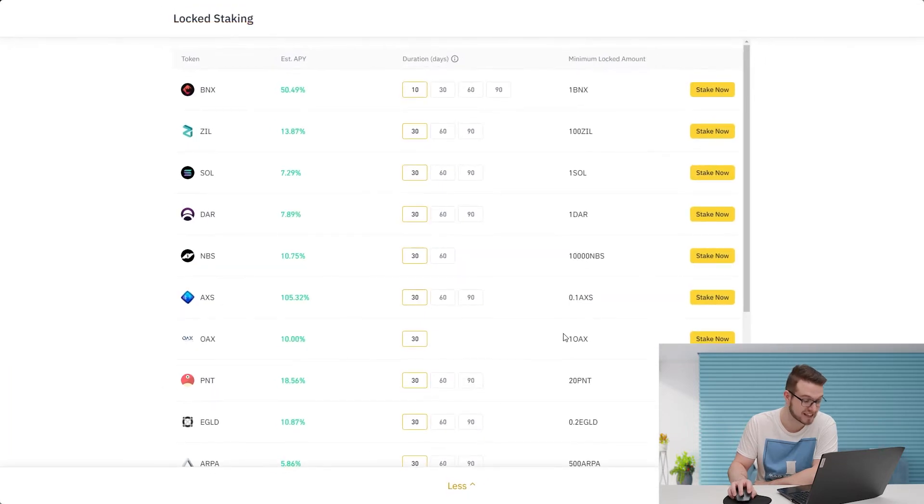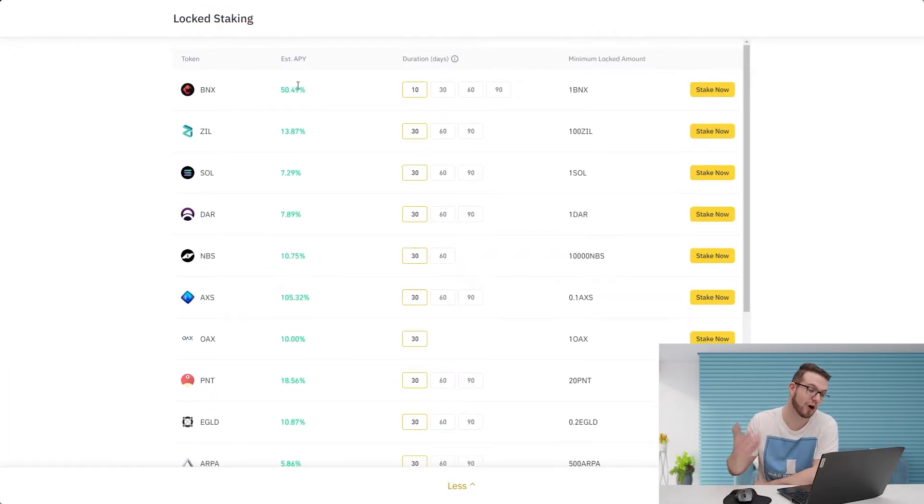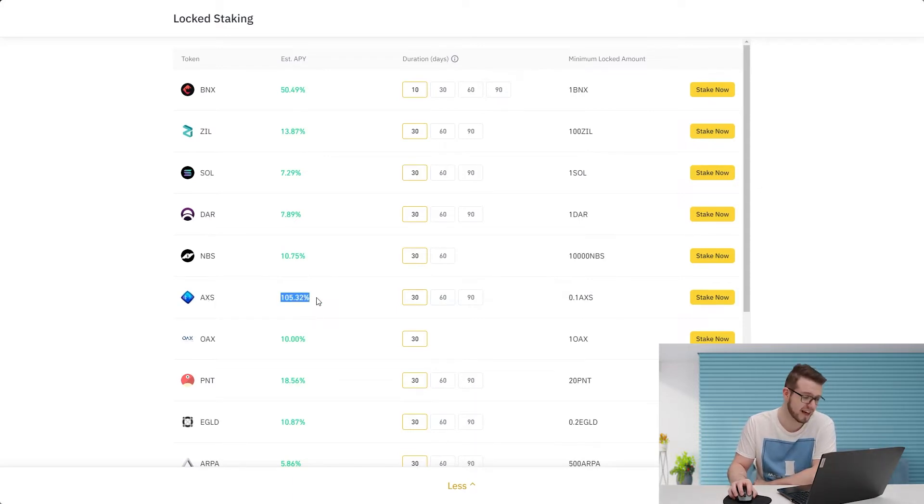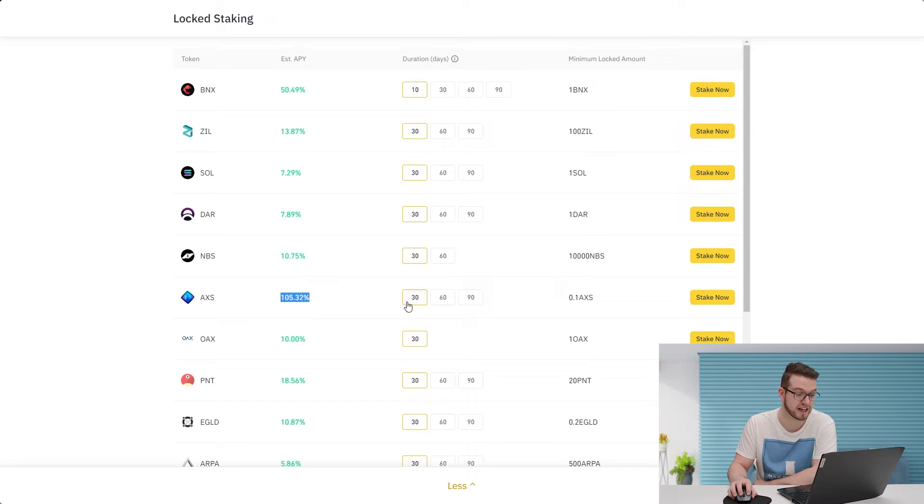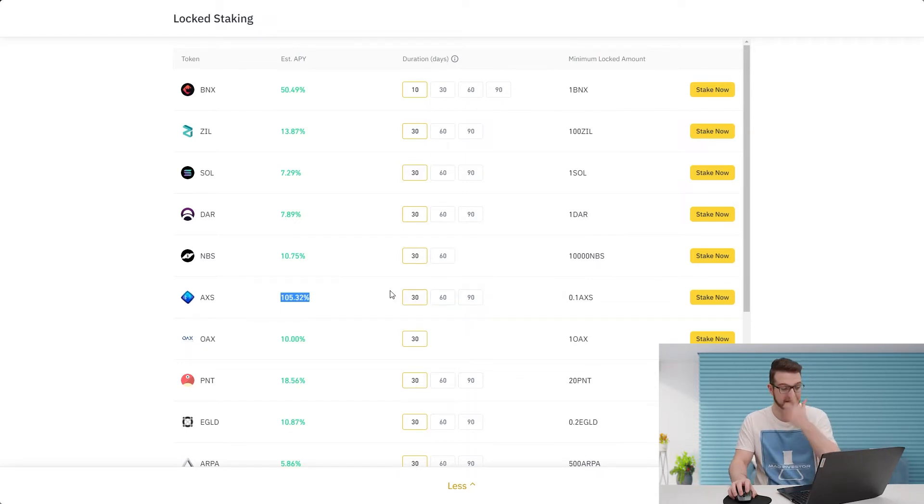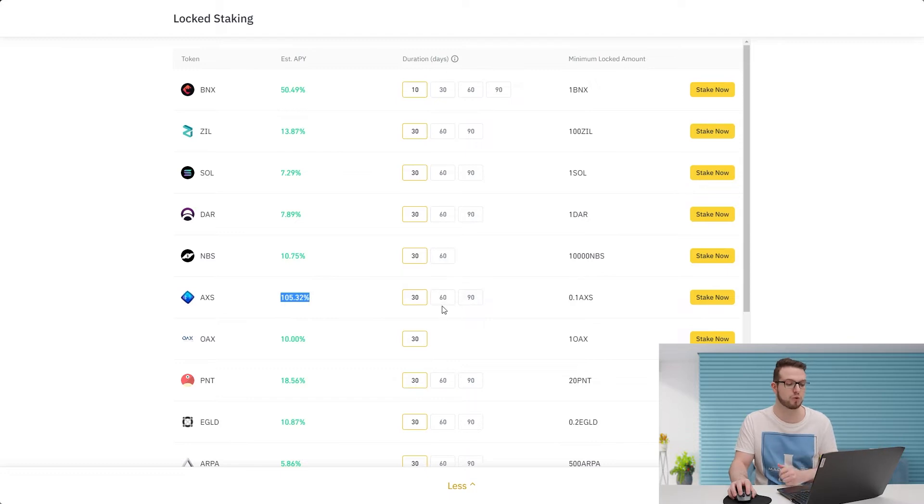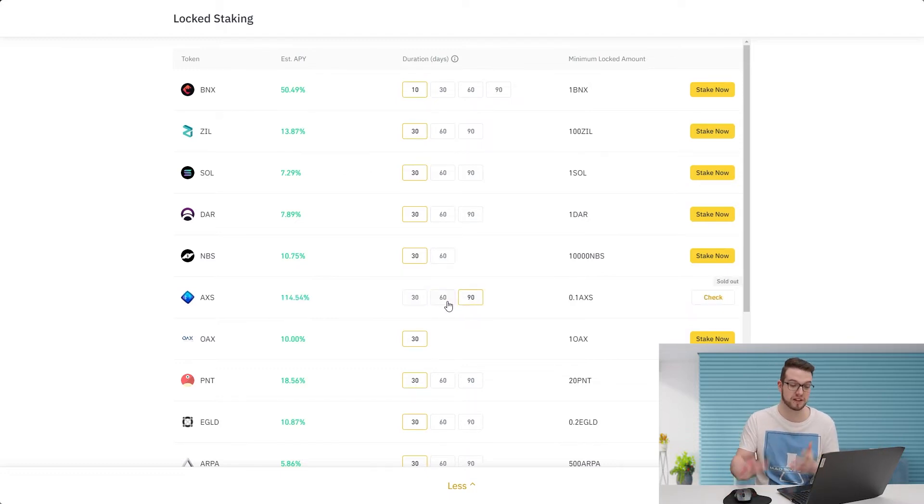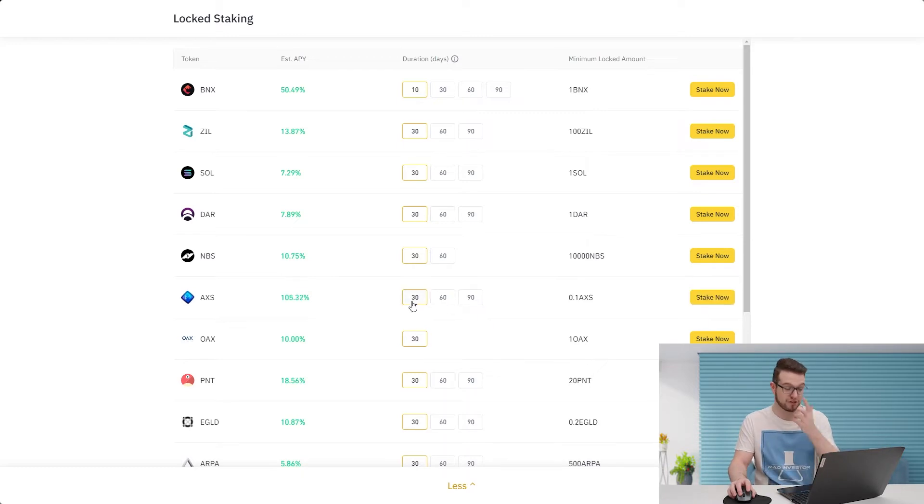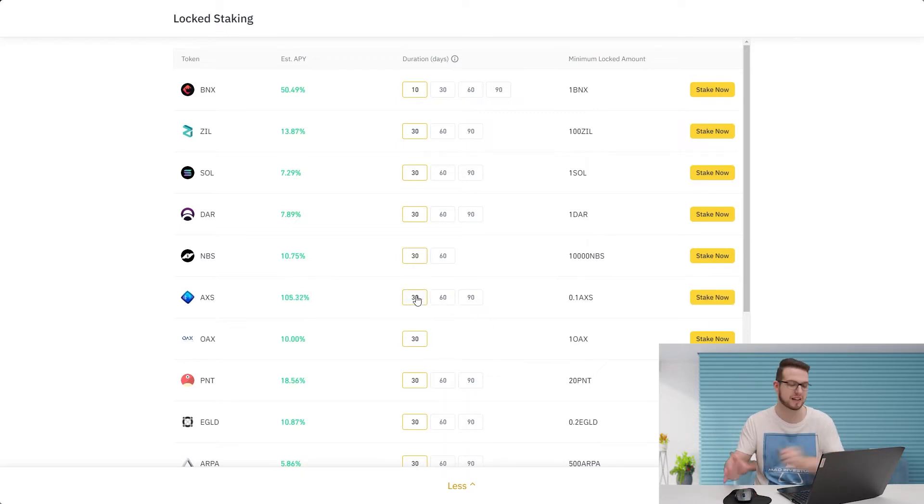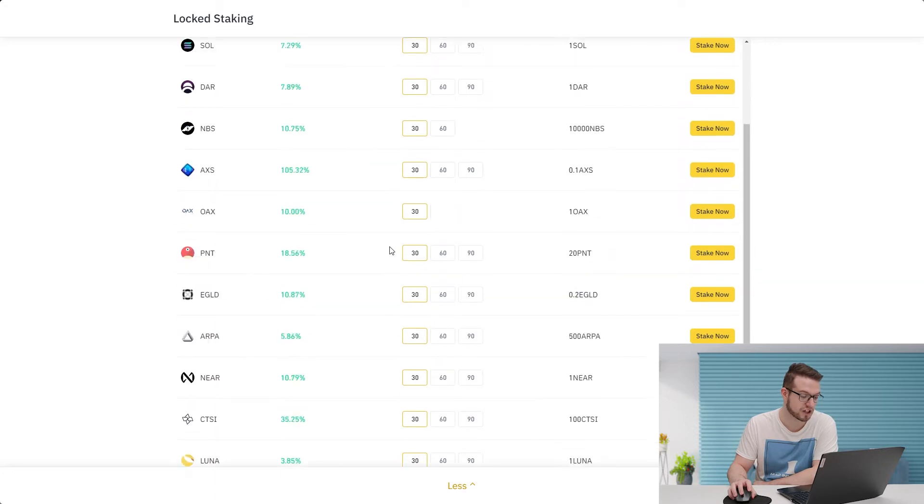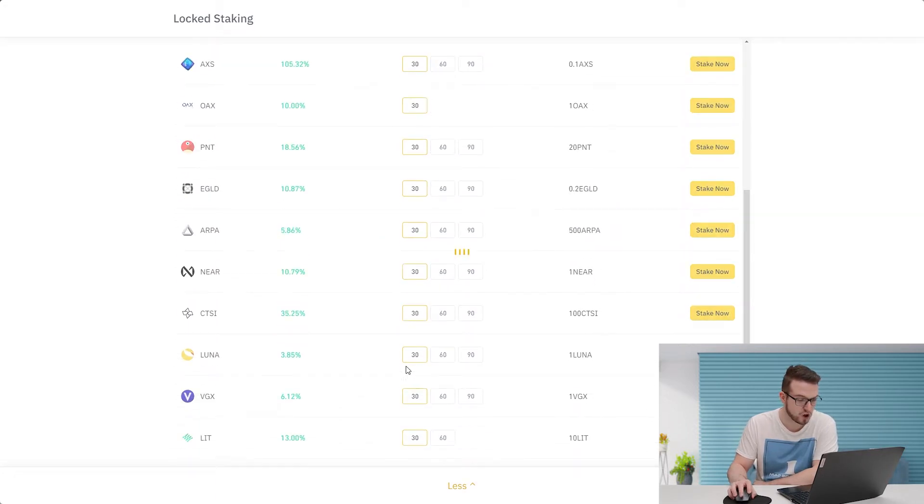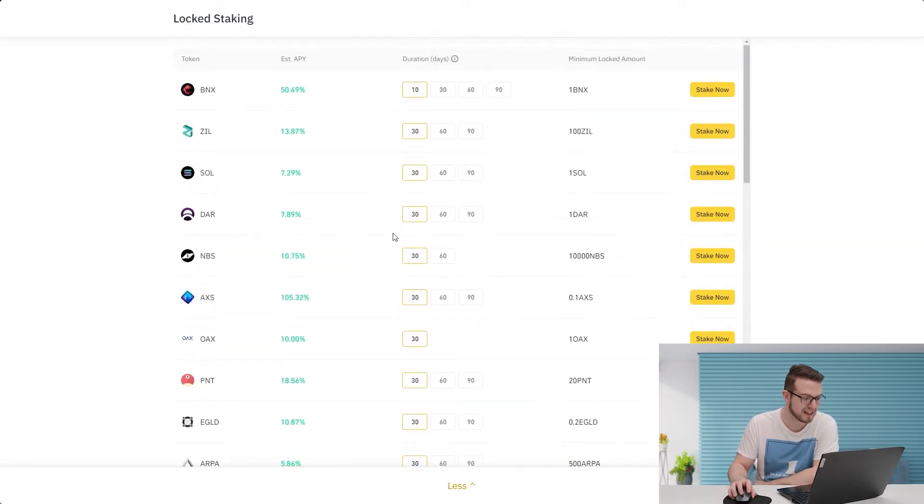When you expand it we see other options. We see that AXS, which is Axie Infinity token, still has 105% locked staking for 30 days, so that means you get around 10% in a month. I think that's a pretty good option. With 60 and 90 it's a bit higher but they're already sold out, so you can only use the 30%. Remember there is a limited amount of tokens which can be distributed.